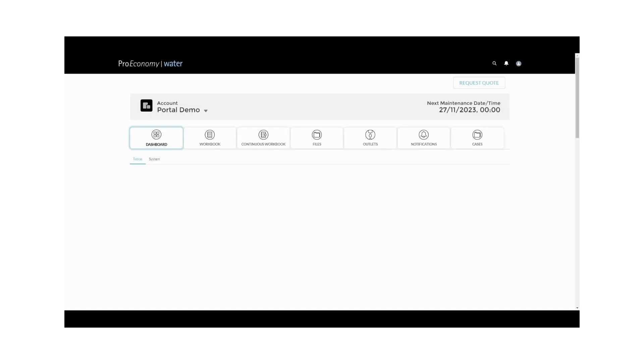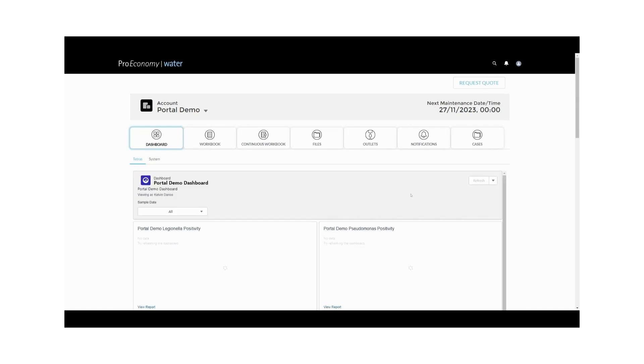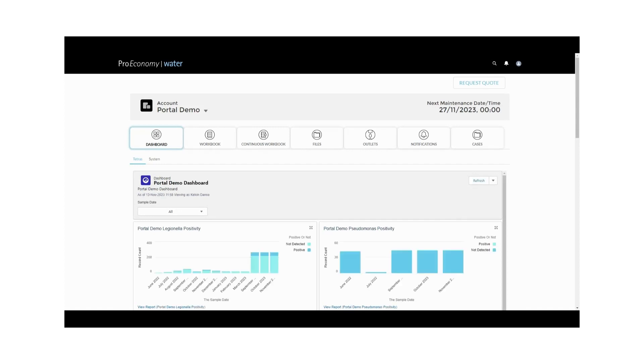The ProEconomy Water Portal is your comprehensive tool for efficient water management. We're here to make your water quality management simpler and more effective. If you have any questions or need assistance, our dedicated team is just a message away.